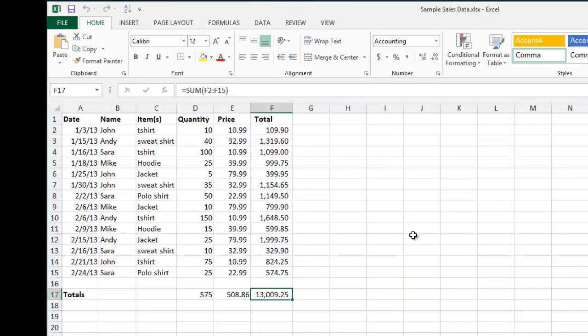Just go ahead and put it in, and there you go. That's how you password encrypt your Microsoft Excel workbooks.